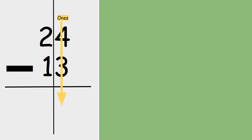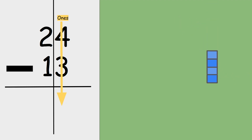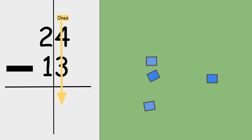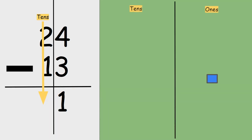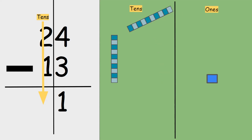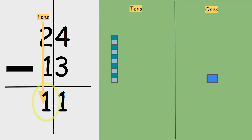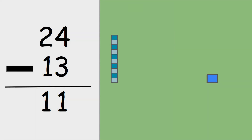In the ones, we have four take away three. Let me get my blocks set up — four take away three is one. I'm going to write my answer under the ones place value spot. Two take away one is one. I'm going to write my answer under the tens place value spot. So this tells me 24 minus 13 equals 11.